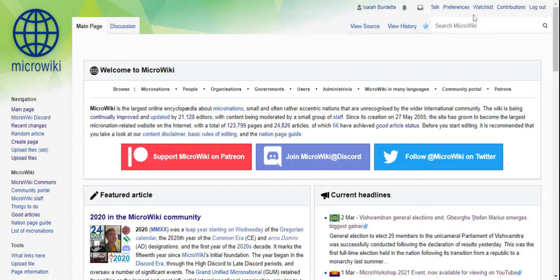We're going to pull an infobox from another page, show you how to replace stuff, and put an infobox on a page. So first, this is what an infobox is.